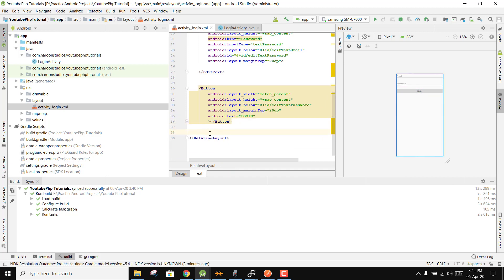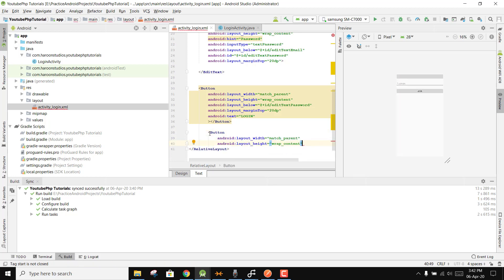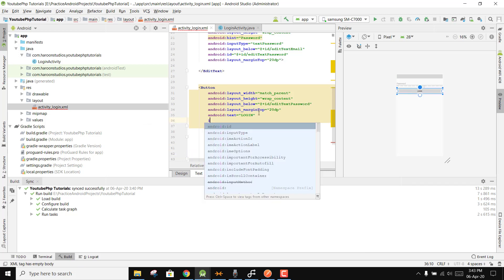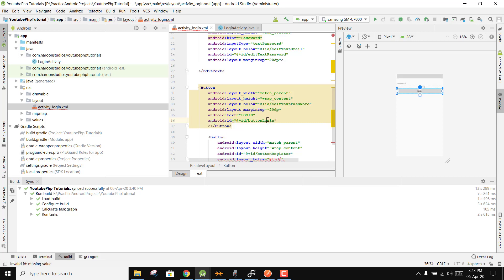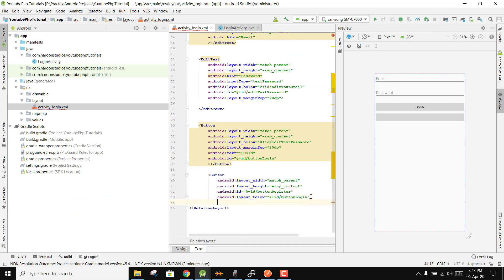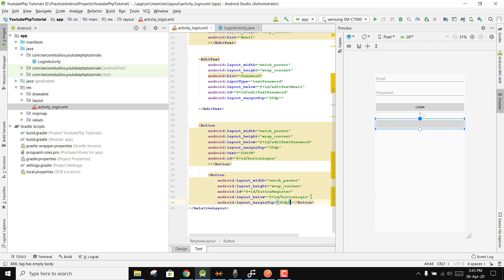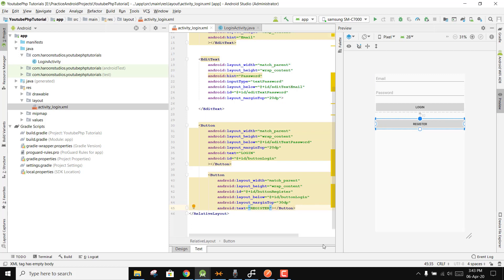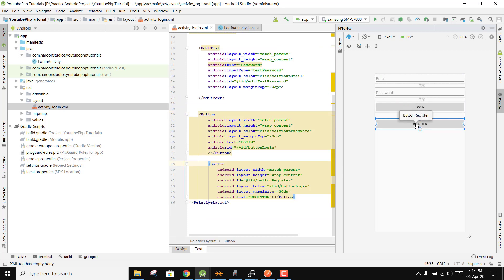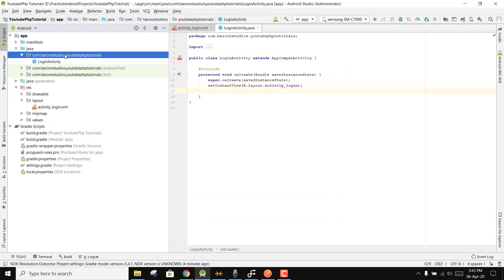Add another Button for registering the user: match_parent width, wrap_content height, id 'button_register', layout_below 'button_login', marginTop 30dp, and text 'Register'. Now we have the email field, the password field, the Login button, and the Register button in the layout.